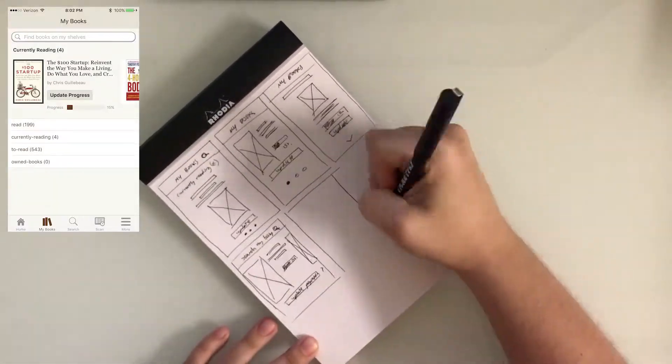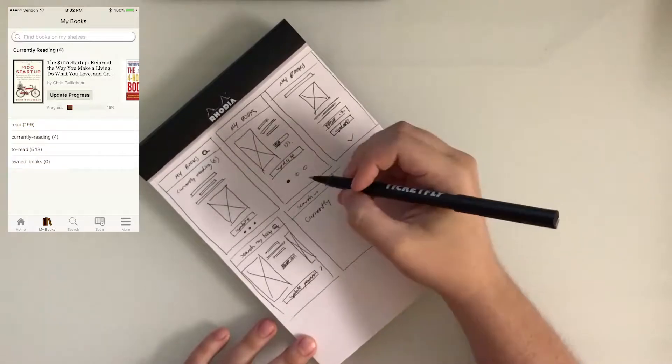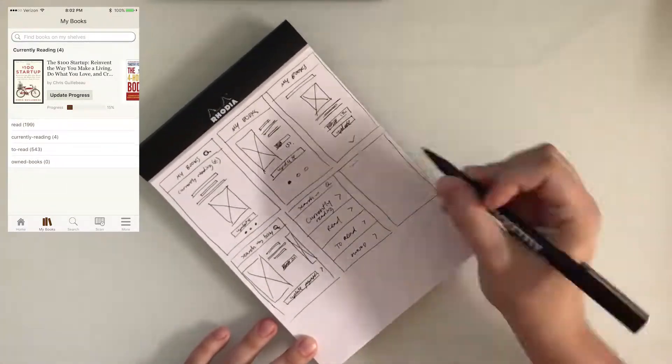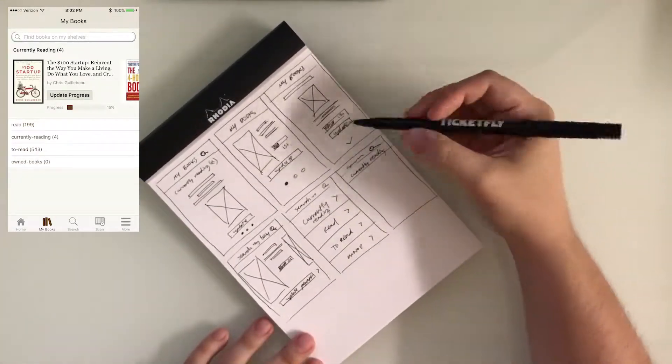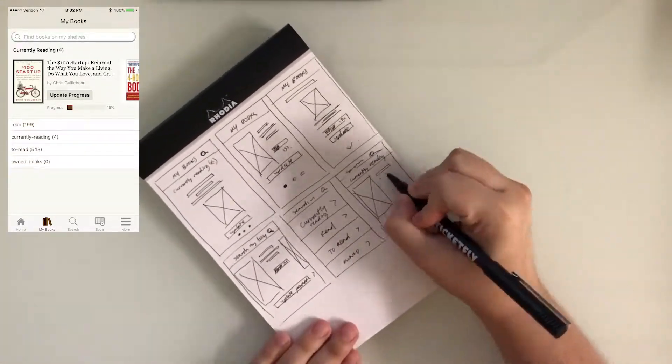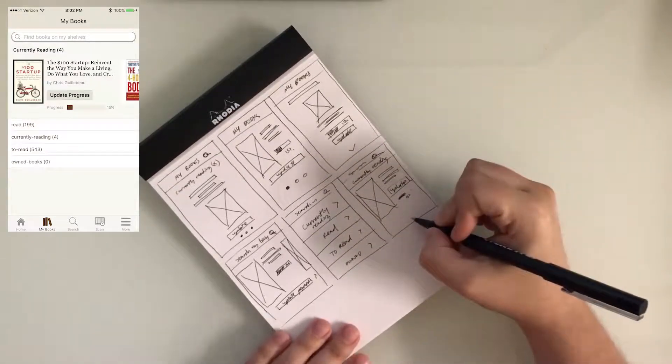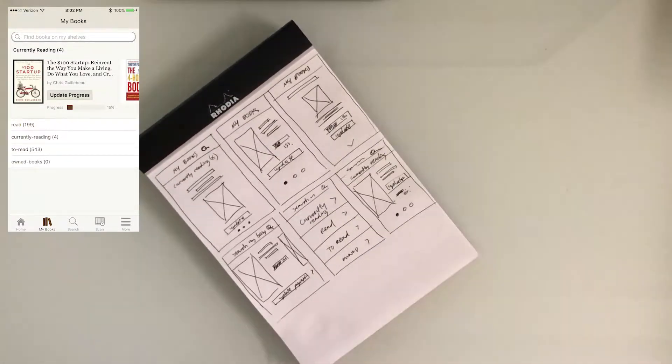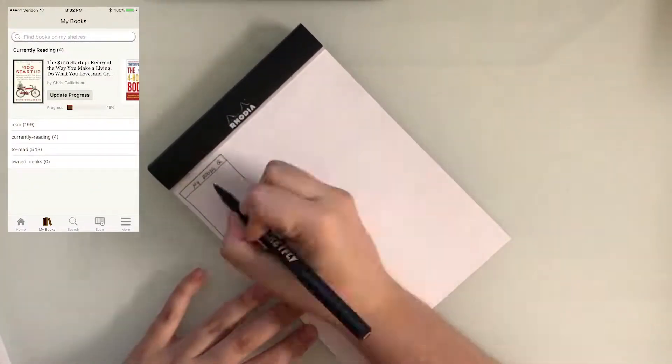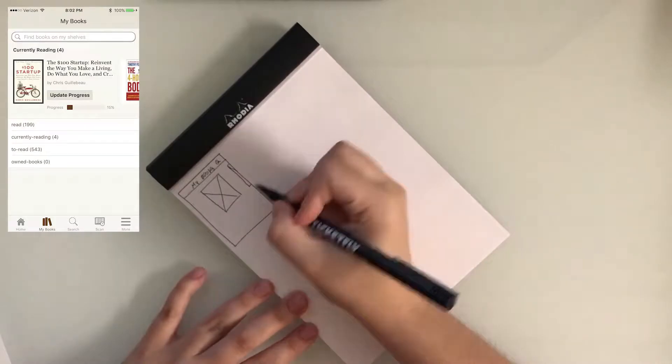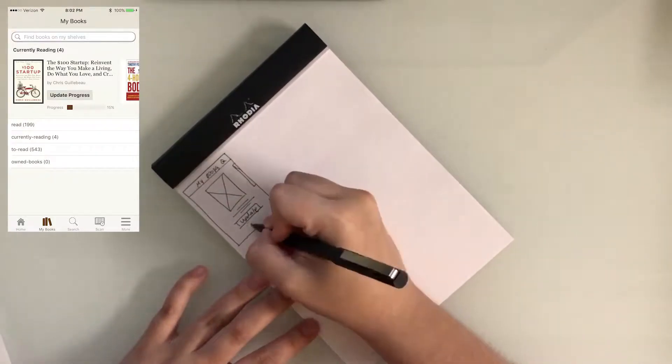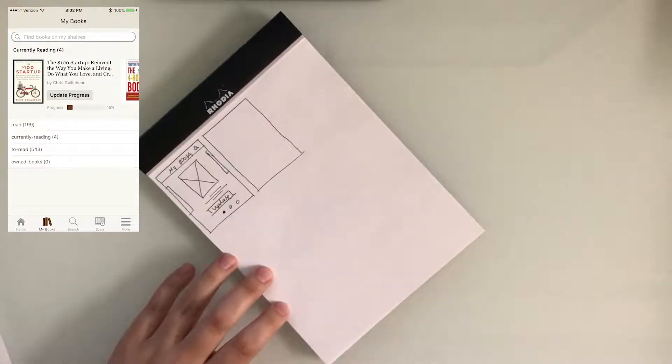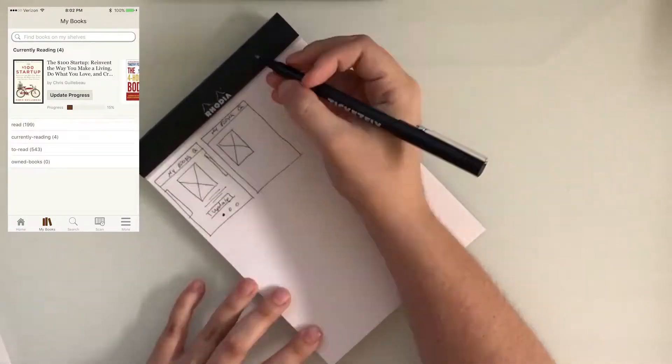Since the update progress of the My Book section is a frequently used action, I wanted to redesign and make a smoother experience for the reader. I began the design process by wireframe sketching and considering new ways the user could take action.